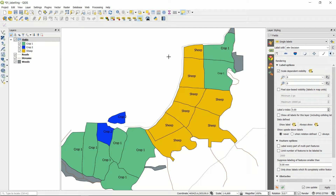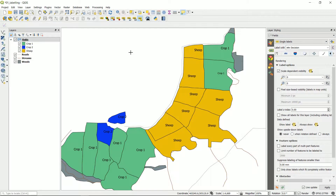Map fans, I've had a couple of questions about the pinning and unpinning of labels, which is great. Thanks very much, keep questions coming in — it really helps to drive new content. If you haven't seen the previous video on QGIS 3 labeling, then please have a look at that. This is just a little addition to that.